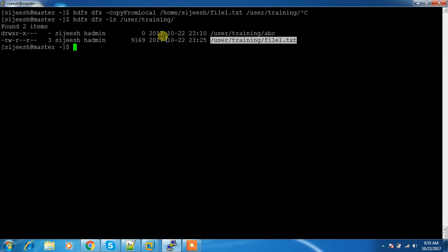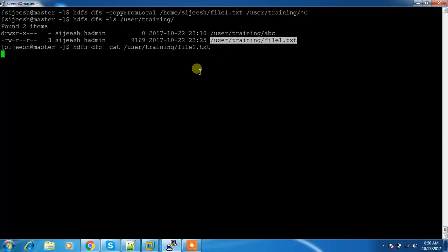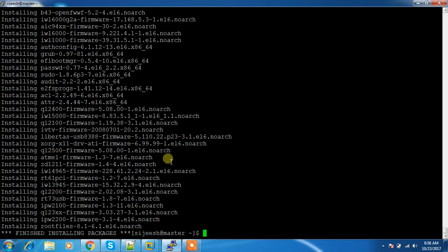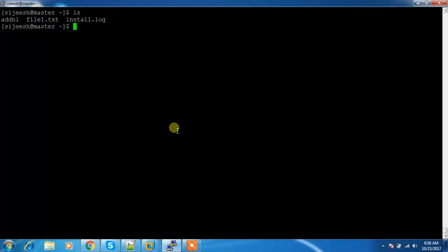The file 'file1.txt' is there — that is the file I copied. I can check the content using the cat command: HDFS DFS -cat. If you want to read the content of a file located in HDFS, you can use the cat command. These are the contents of this file.